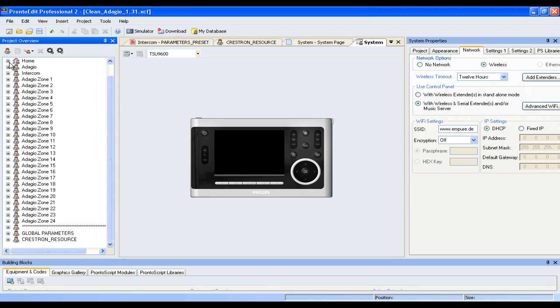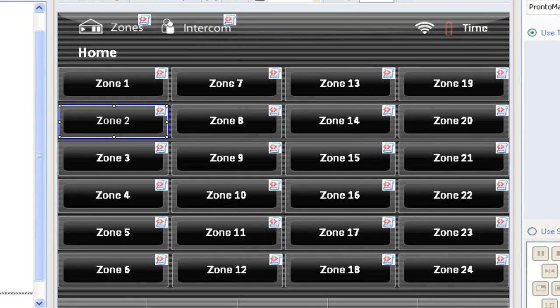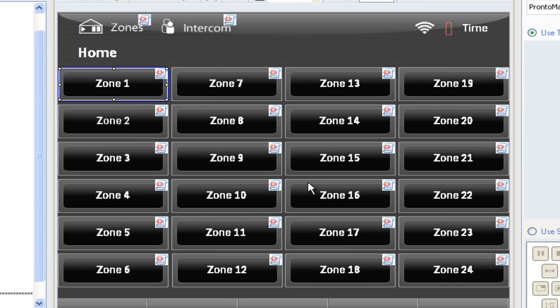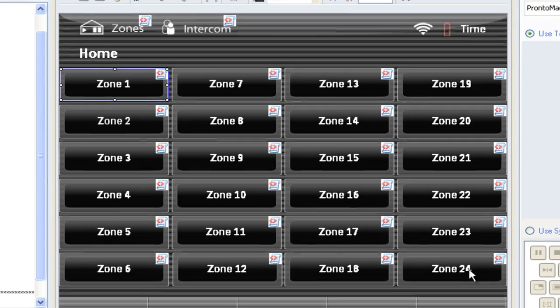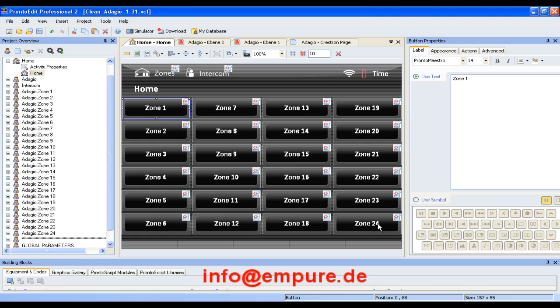The home page, which looks like this, can be easily modified by you, which means you can change any of these graphics, put in your own graphics, change the labeling, do whatever you want to do. If you don't want to do this, if you want to stick with our design, we have chosen the Philips Clean design, which is a default design that comes with your Pronto Edit Professional software. And as you can see, we're shipping the unit with a setup of 24 zones. If you need more than 24 zones, we'd be happy to give you an individual proposal. So just send us an email to info at ampure.de.